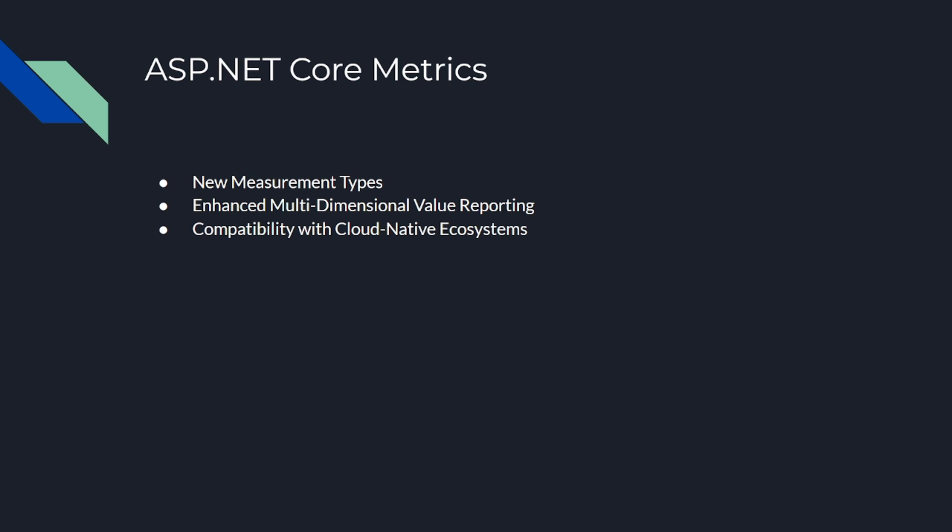Here's a taste of what's on offer with metrics. New measurement types: get ready for a whole new level of measurement goodness. Say hello to counters, gauges, and histograms. Imagine all the possibilities with these new tools at your disposal. Number two is enhanced multidimensional value reporting. Who doesn't love adding a little extra dimension to their life? With enhanced multidimensional value reporting, you'll dive deeper into understanding your application's performance. It's like having x-ray vision into your app, but you know, without any side effects. Number third will be compatibility with cloud native ecosystem. This impressive addition ensures that ASP.NET Core metrics play nicely with your favorite cloud native ecosystem. Finally, no more awkward silos and barriers. Just pure harmony.